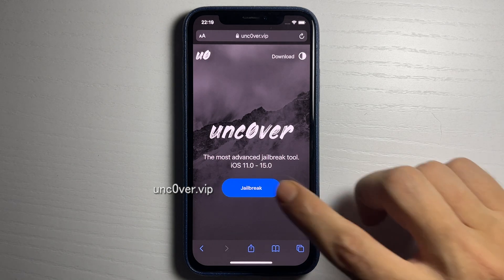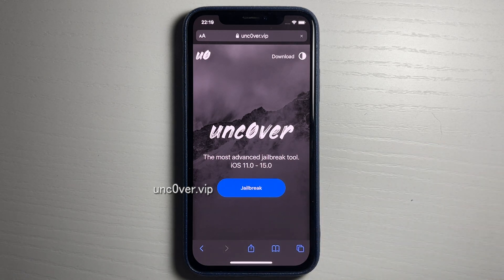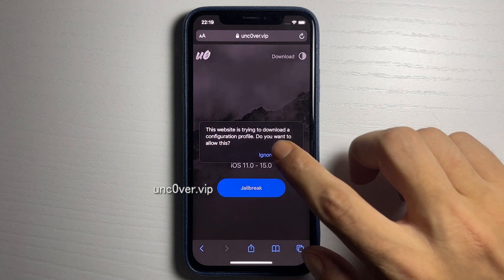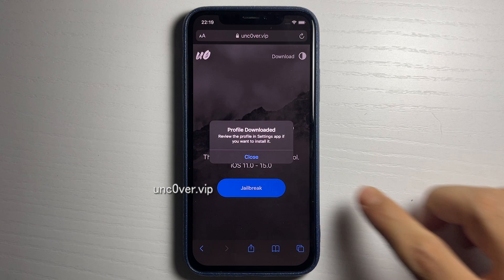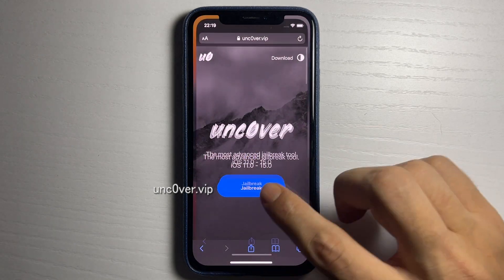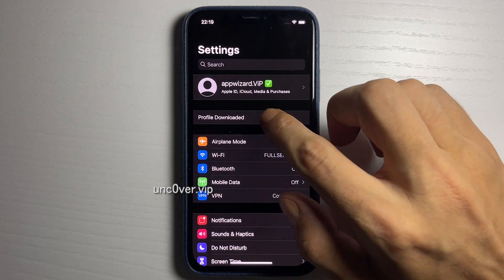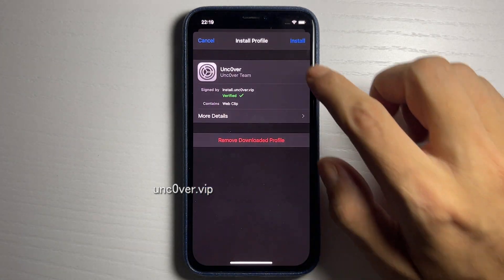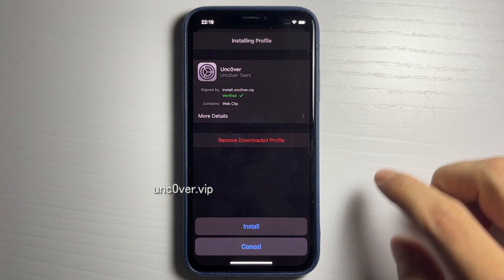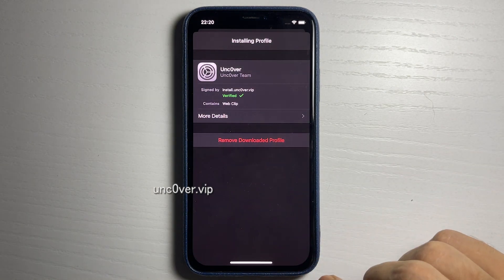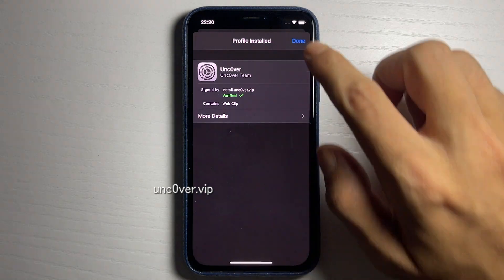This will install a config profile to your device. Go ahead and press Allow, then press Close. Then open Settings, find the profile downloaded at the top, press Install, Install again, and press Done.